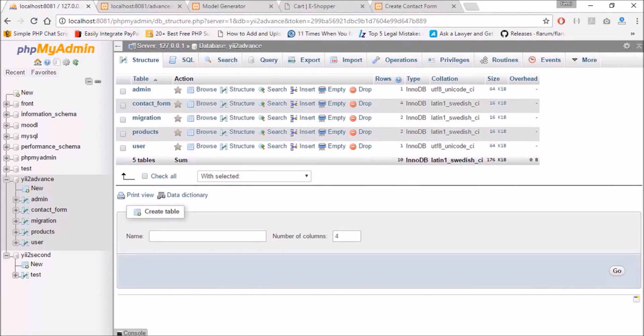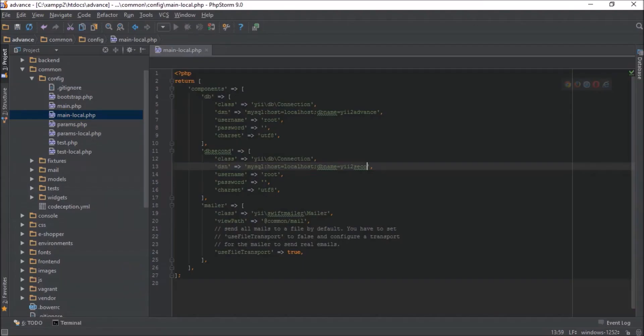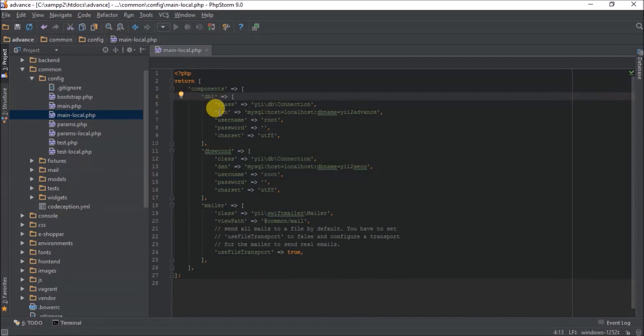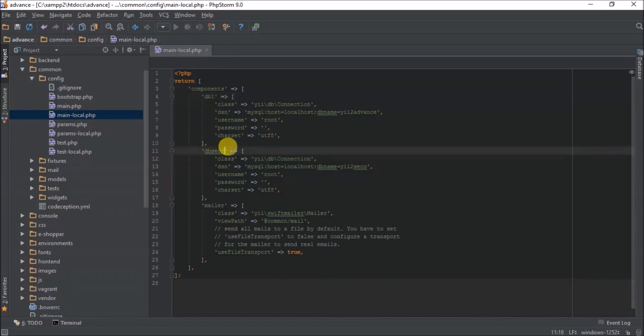So the next thing you need to know is how we connect to our second database. For the second database, let's test if our database connection is correct. We'll temporarily disable this. Let me change the name of our second database to first database and put this back, make it our first database.